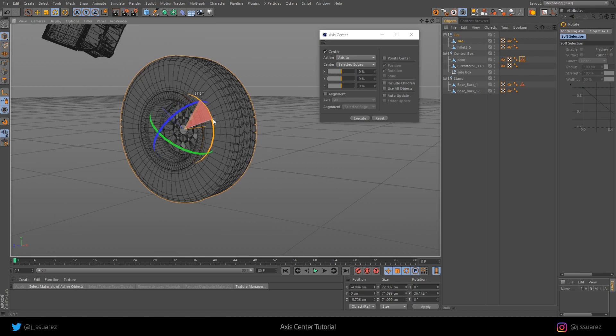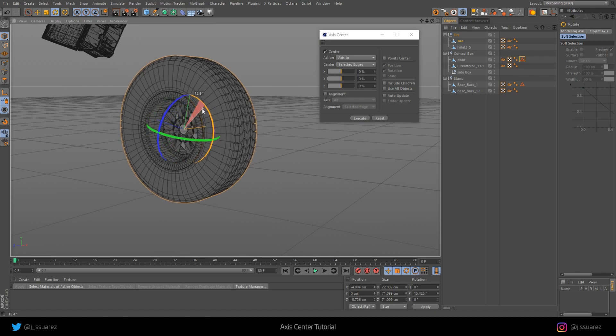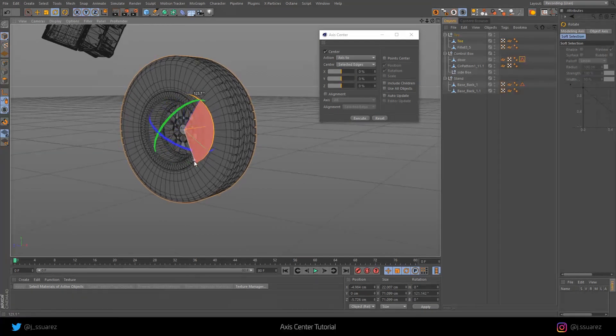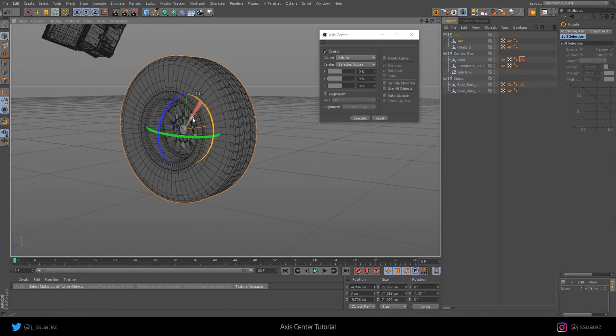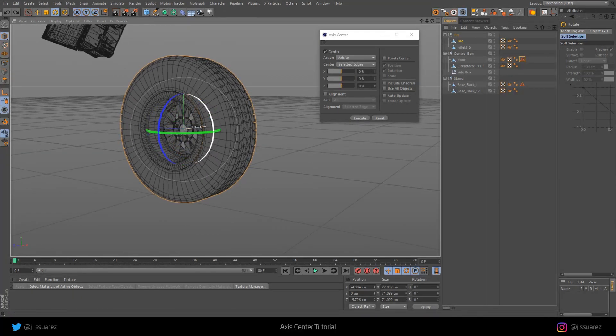Now if we rotate this, it's rotating like the tire is supposed to rotate.